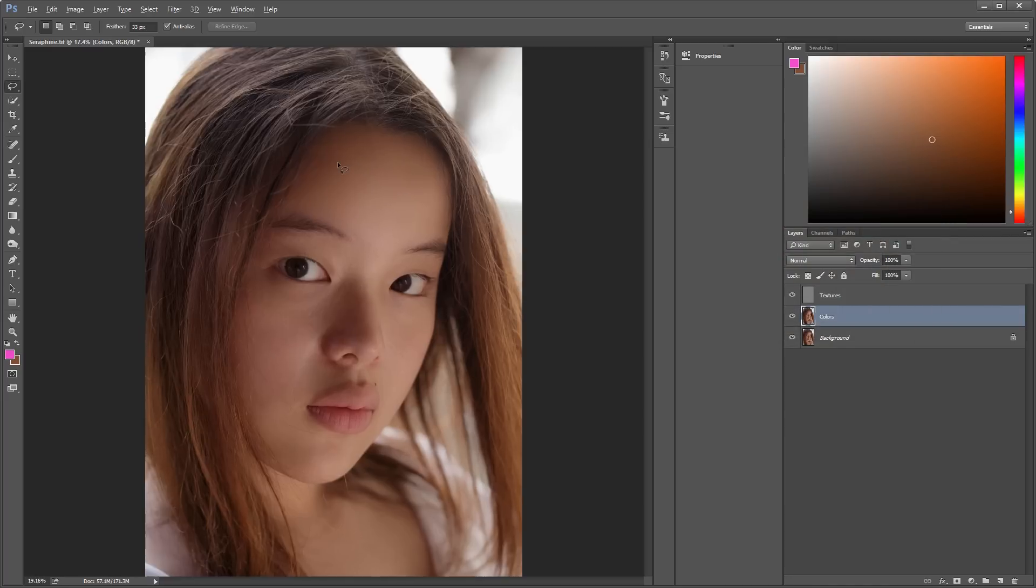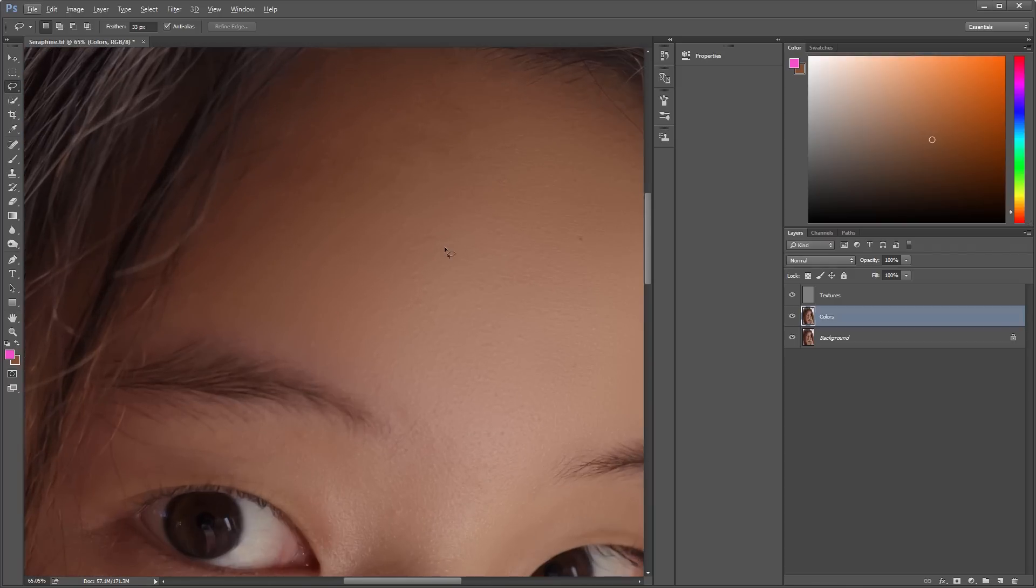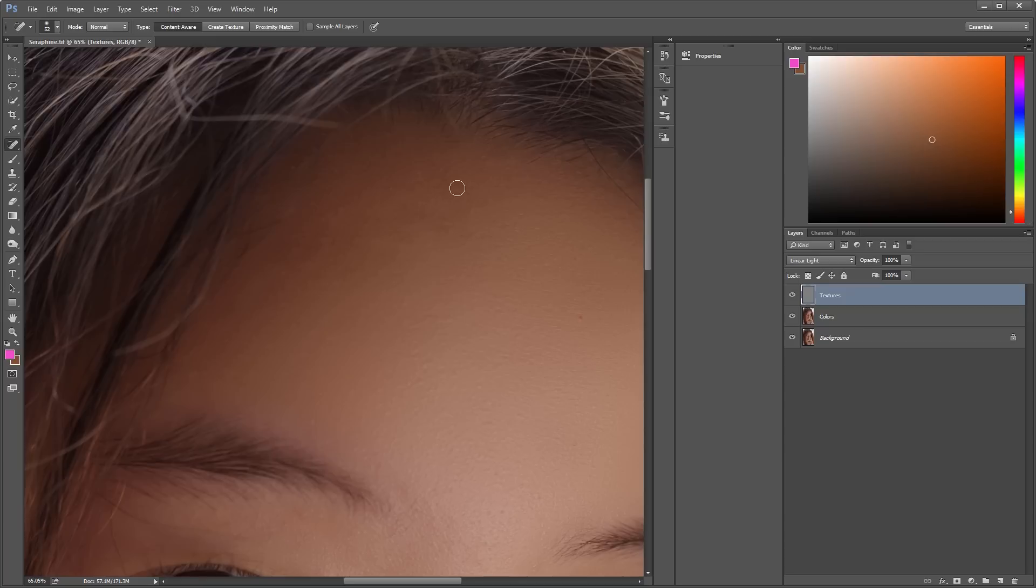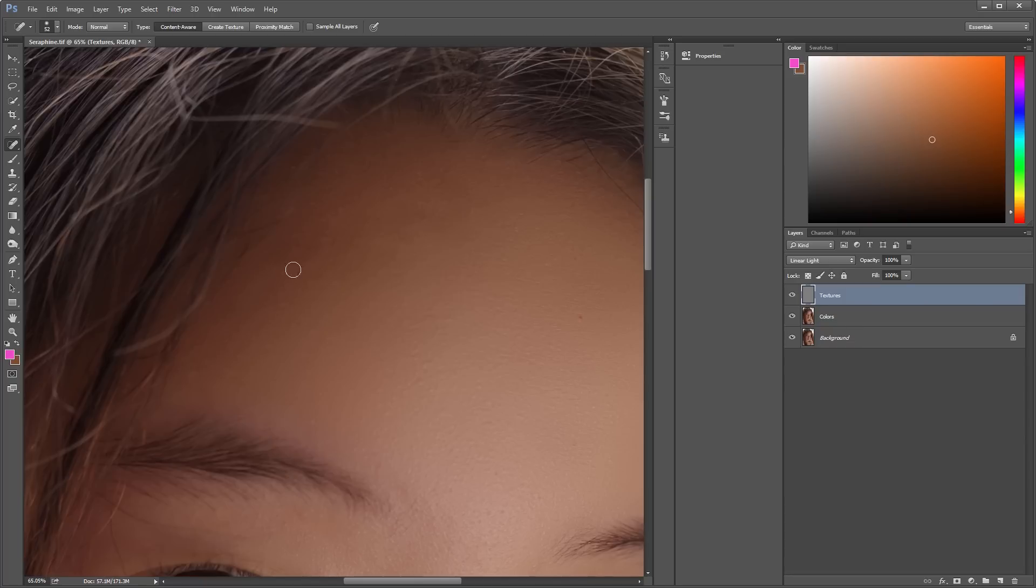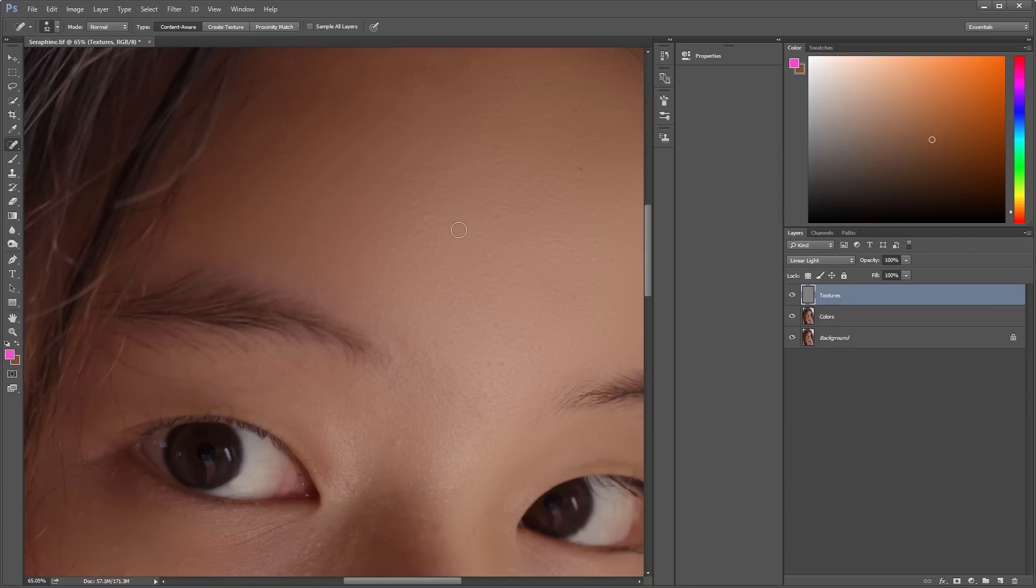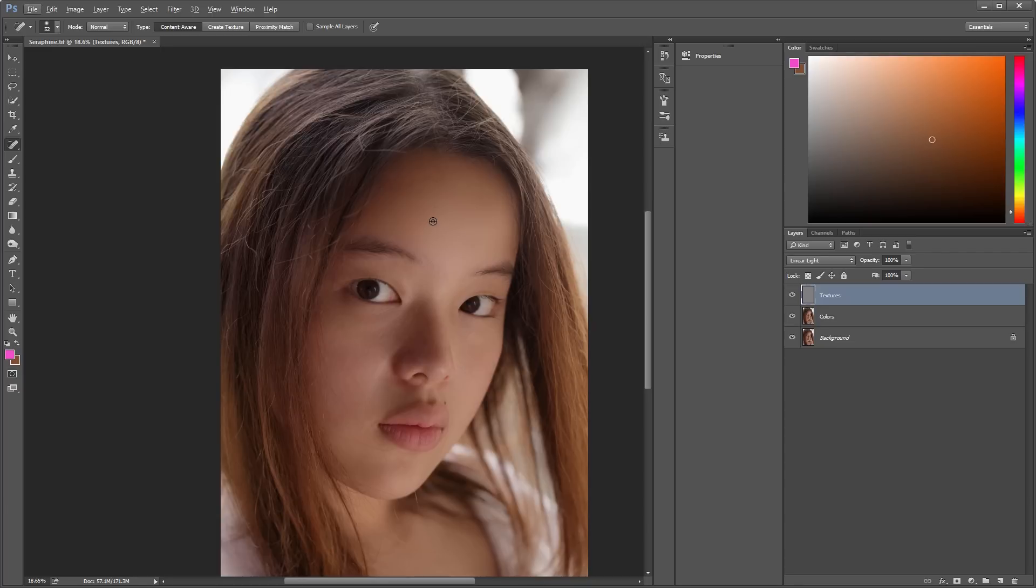Now here we have some bumps on the skin, and that's skin texture. So let's go into that layer, and then use the spot healing brush and just paint over them. I'm going to speed up the video in this part.